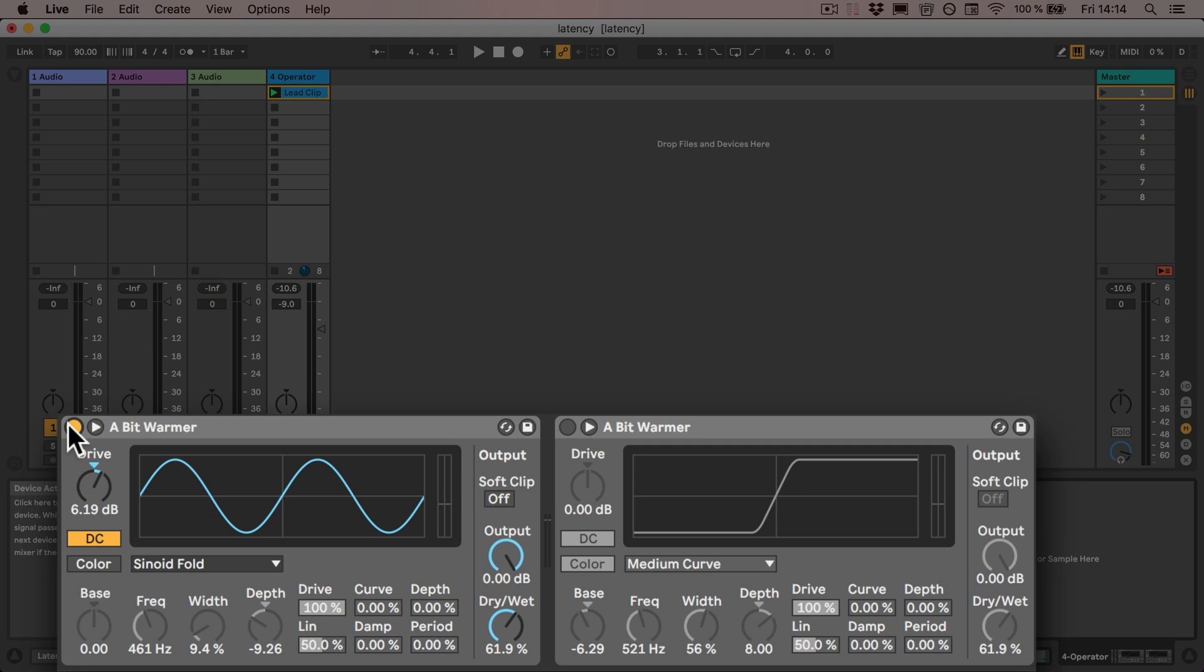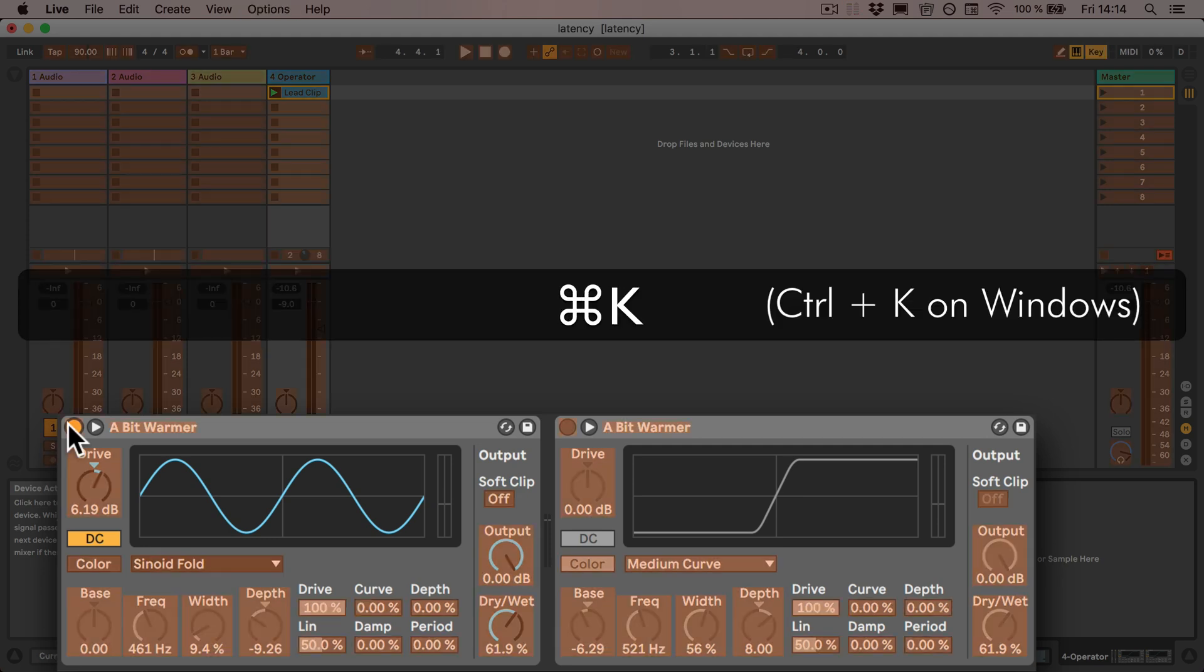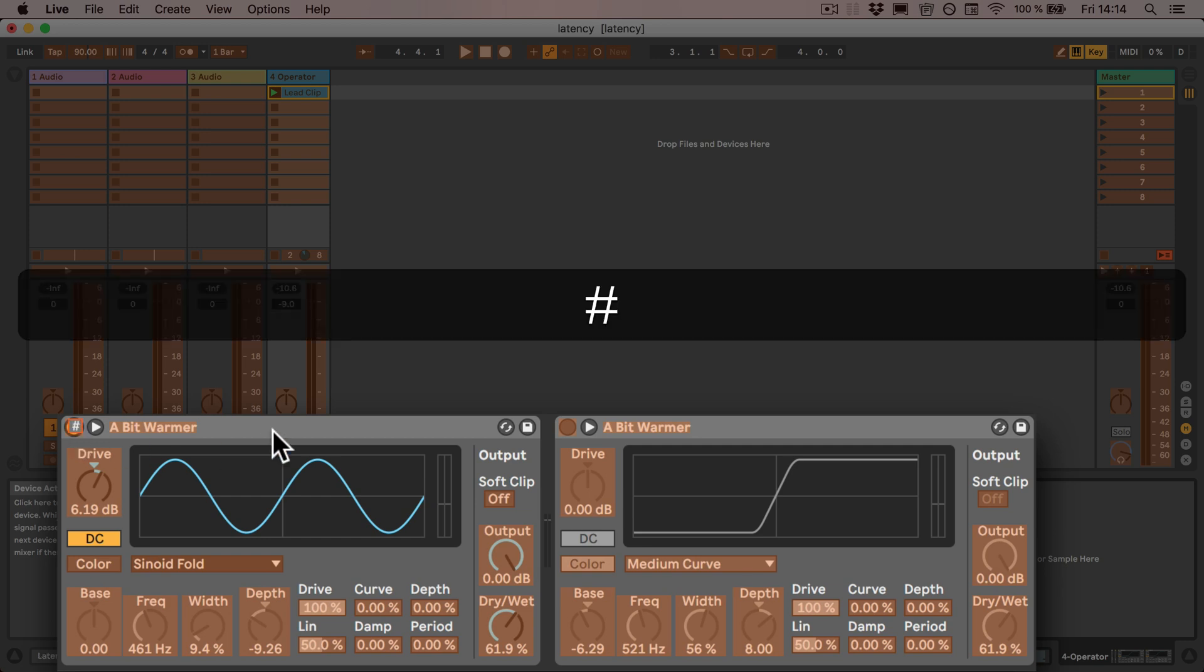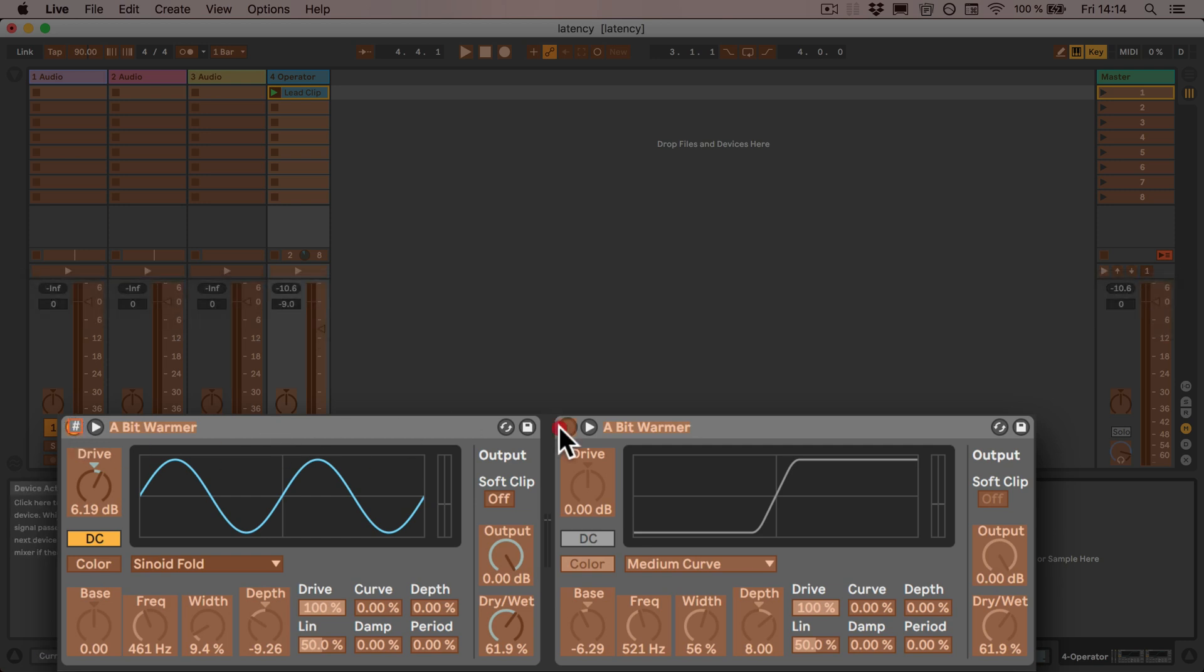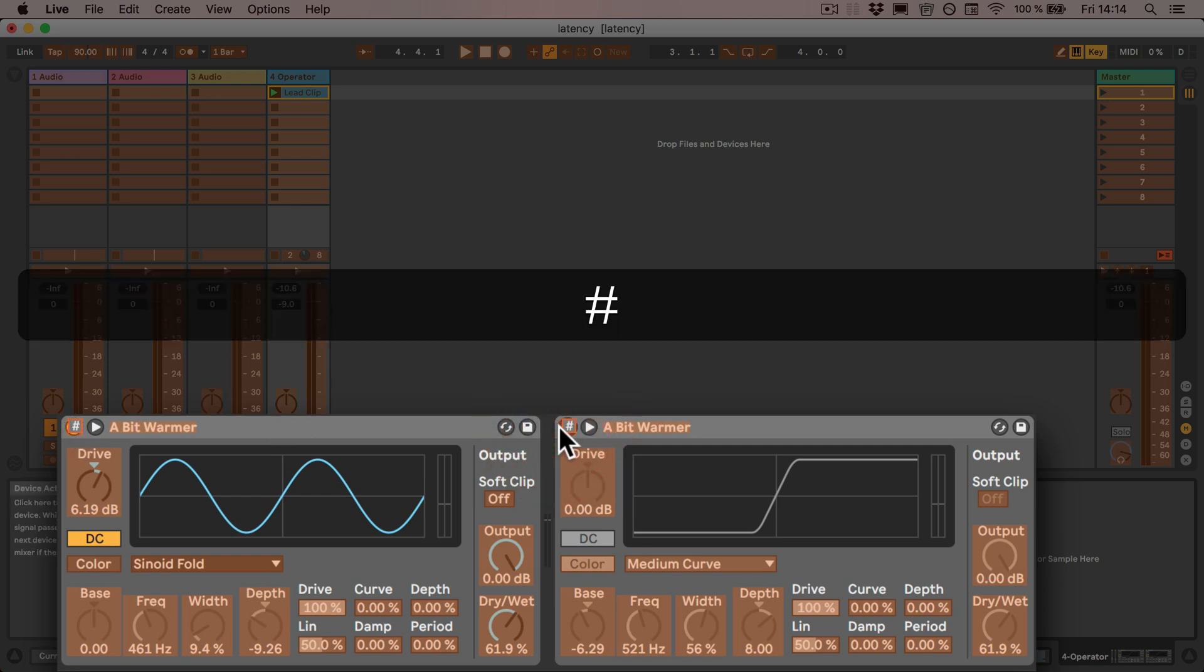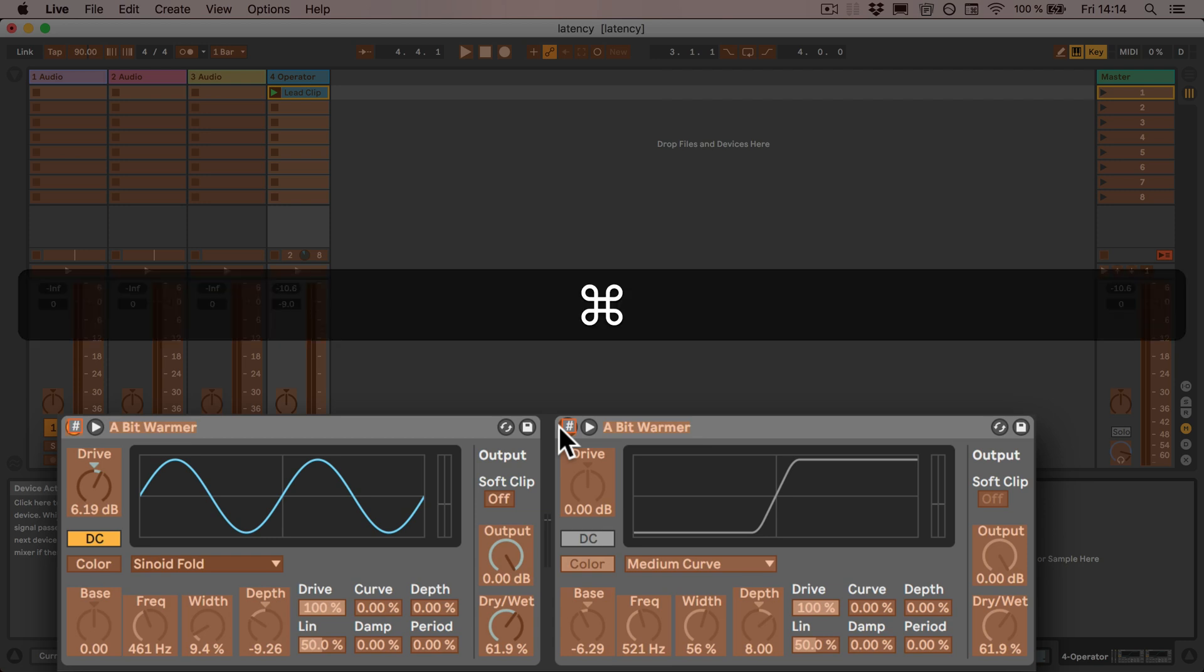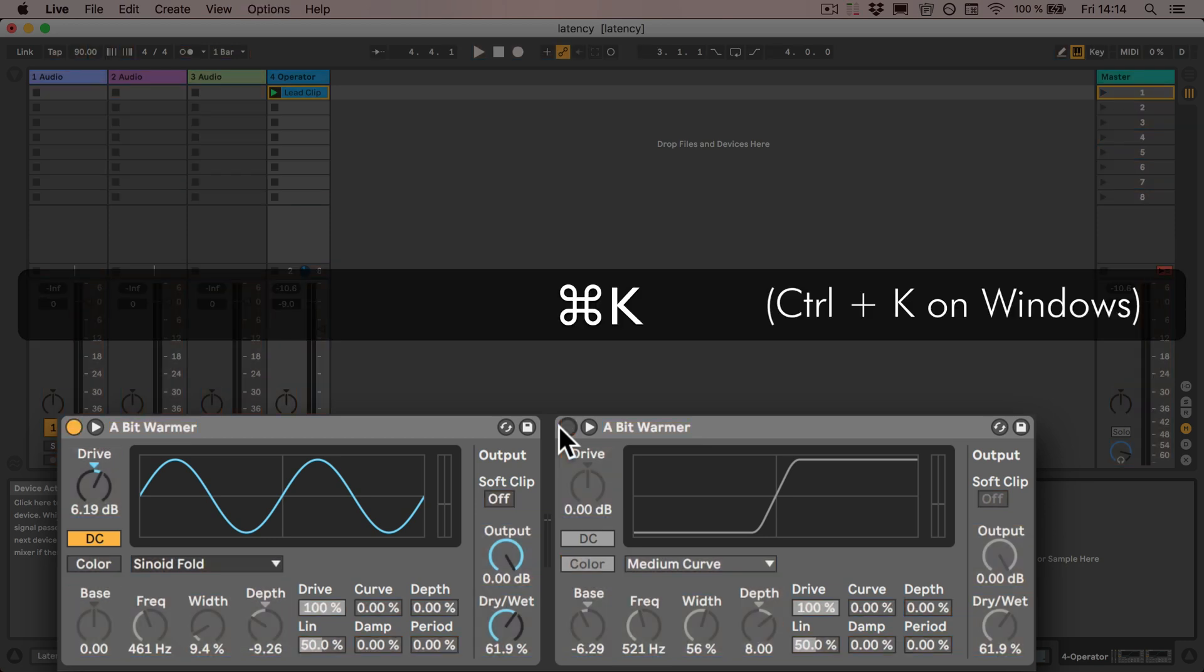And then we're going to have to go into the key mapping mode with Command or Control-K. And then we can simply map the on-off buttons of both presets to the same key on your computer keyboard. So I'm using the hashtag and then we can leave the mapping mode.